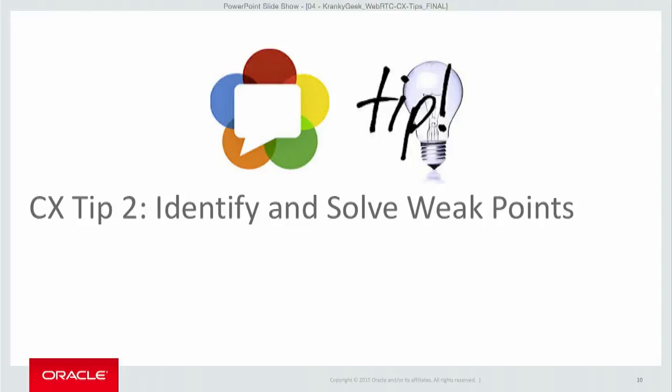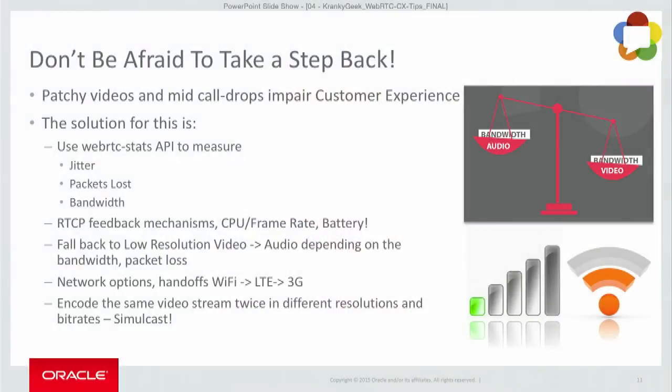Tip two: identify and solve the weak points. Solving weak points is one thing, but identifying them is more difficult. Don't be afraid to step back. If the call drops mid-conversation, that's one thing, but patchy video is a big no-no for the customer.